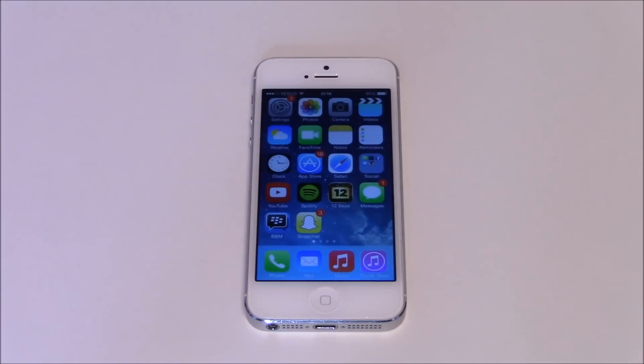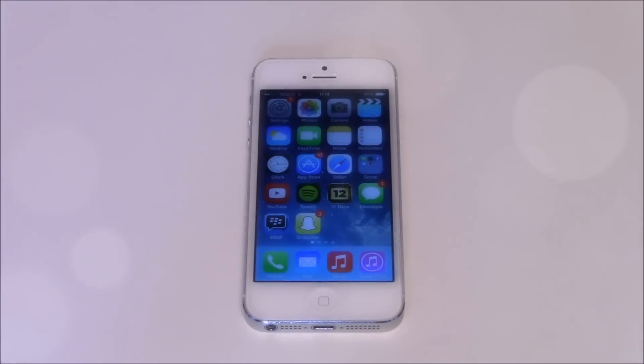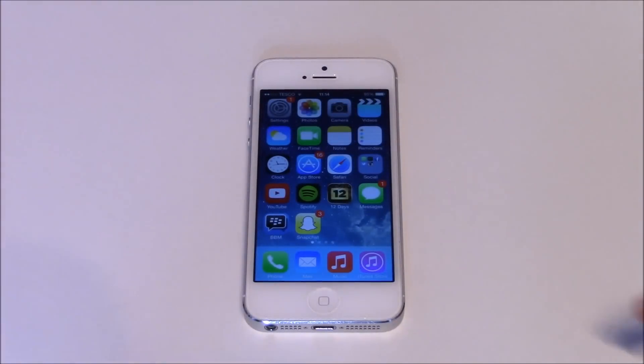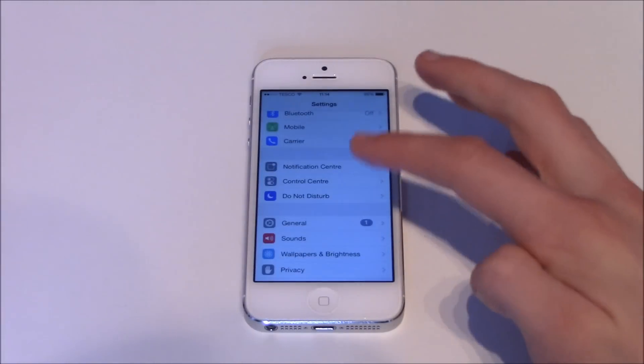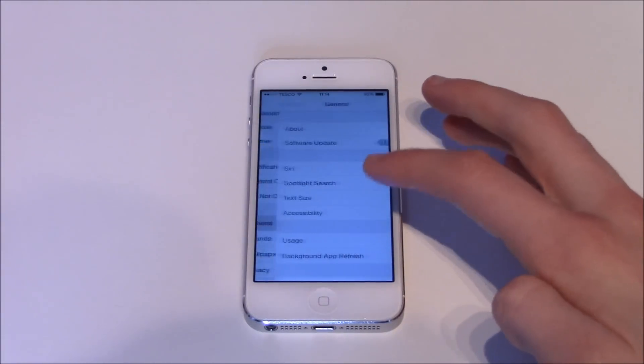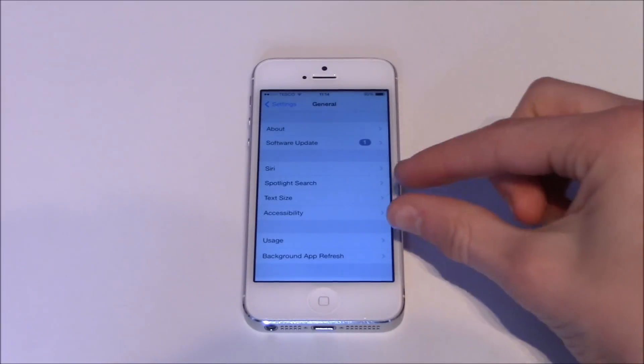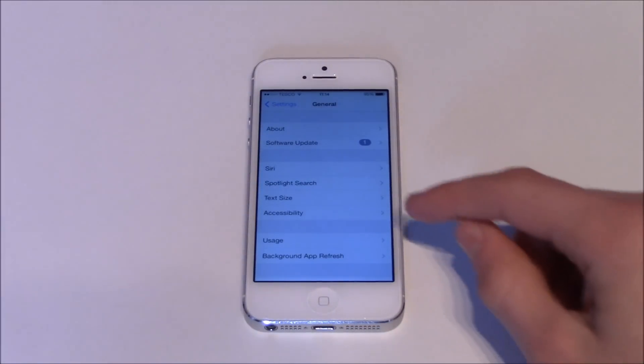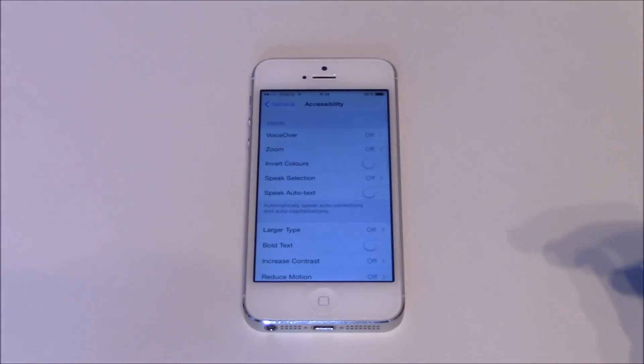Right now I'm going to show you a setting that Apple have done so that you can use the power button without it actually working. So it's really simple. Firstly you're going to want to go into Settings up here, then you want to go to the General tab, and then just around the middle here there's a tab called Accessibility.